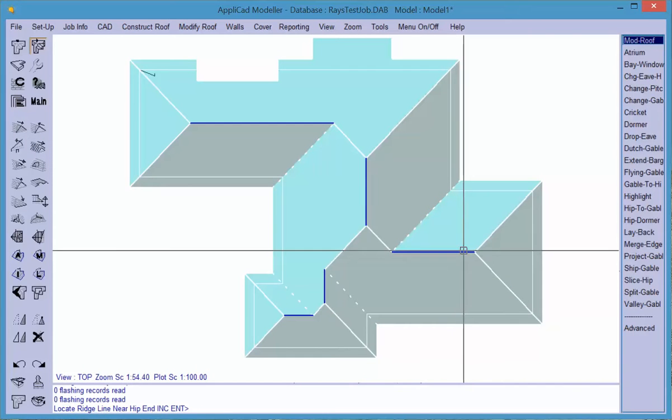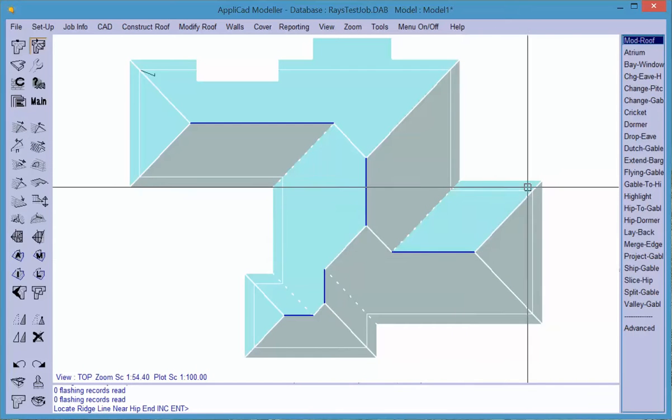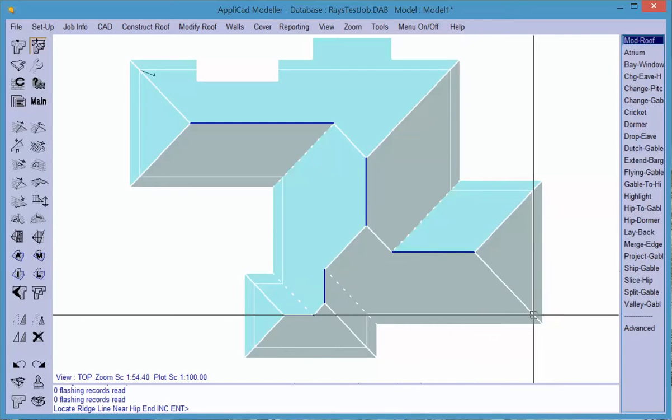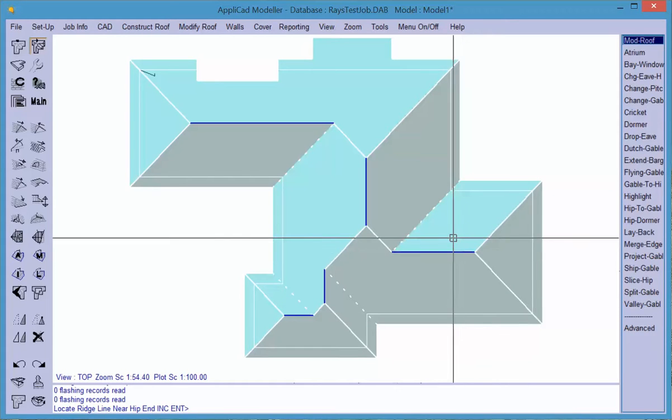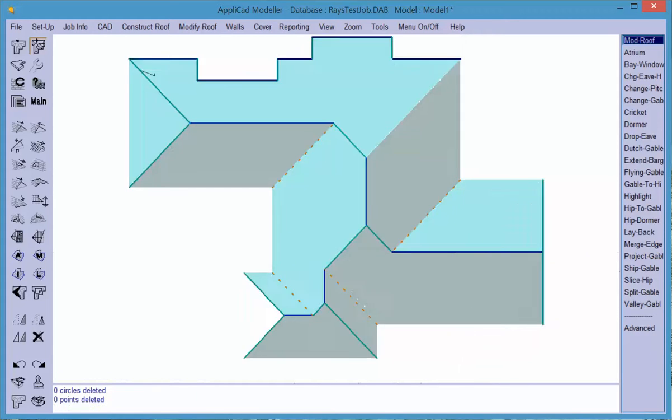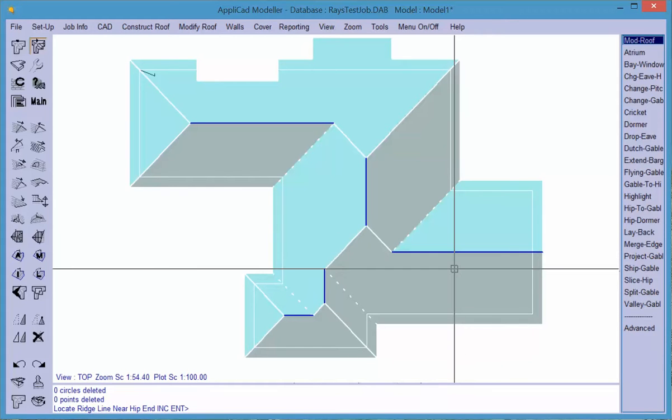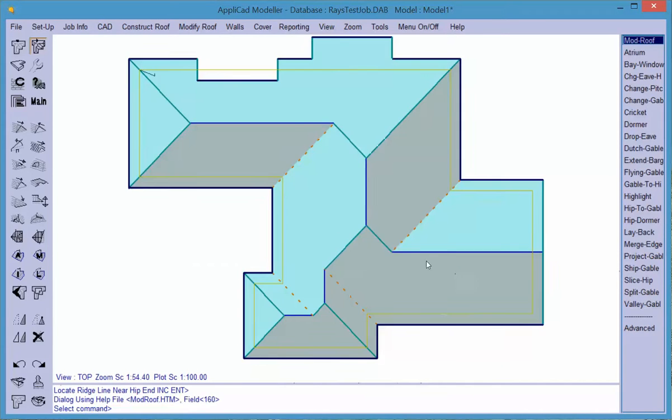We also have a hip to gable. If we overlooked the gable end when we constructed the geometry, we can do it now. Simply click on the ridge line and the gable is inserted. Notice that the overhang here is the same as the overhang for the rest of the roof.